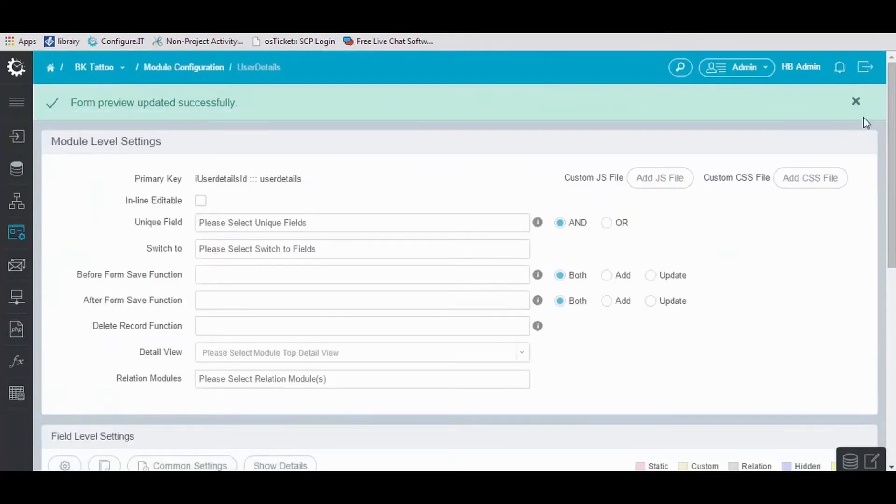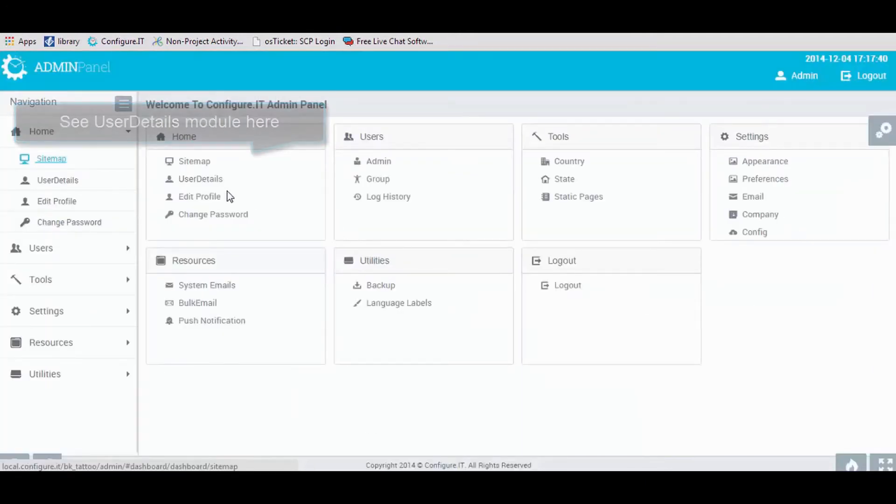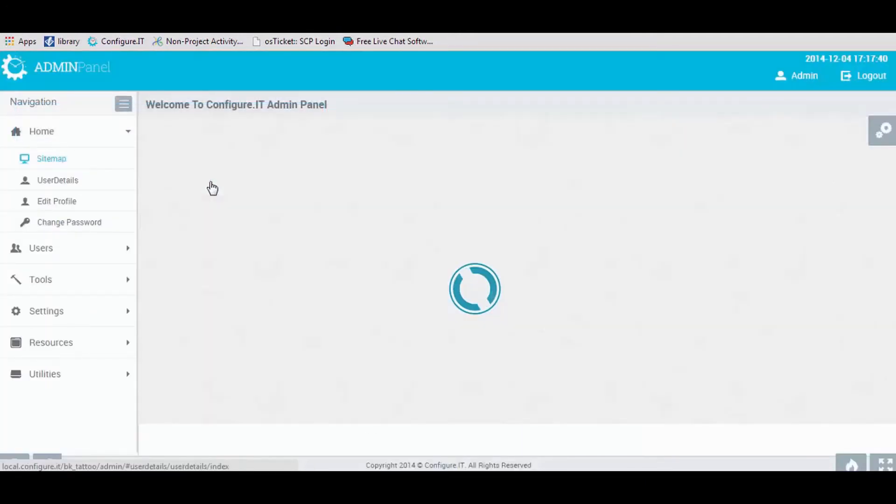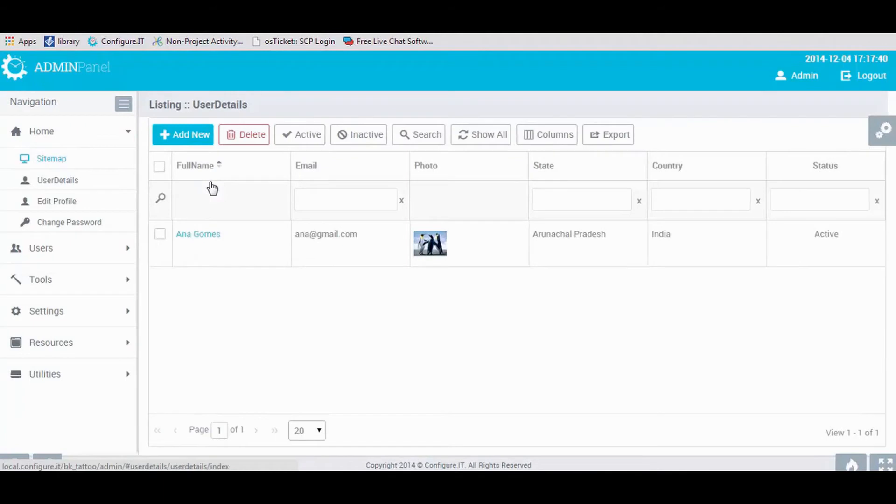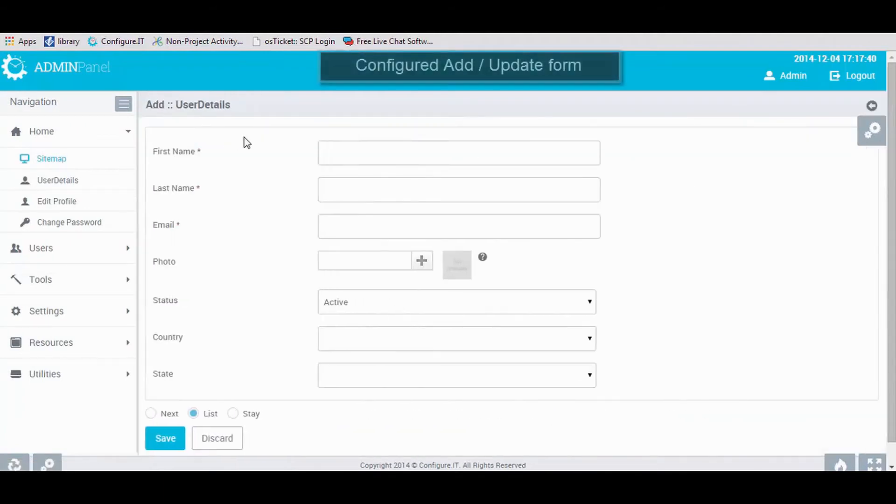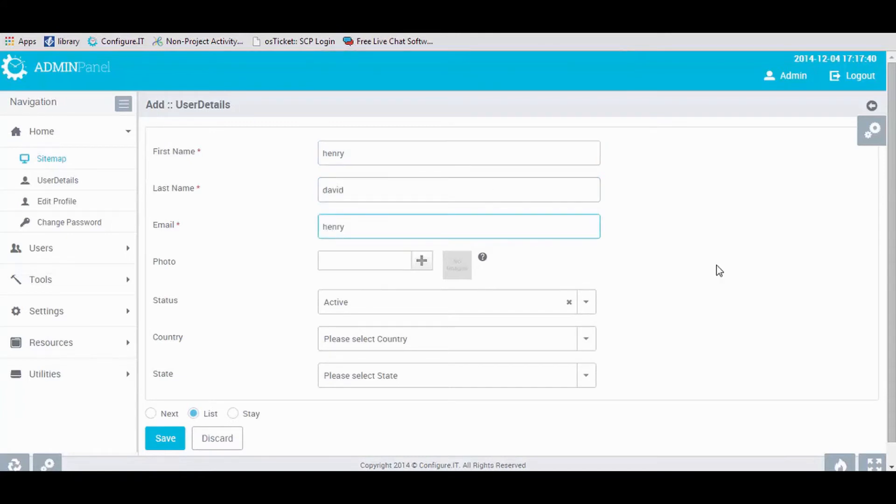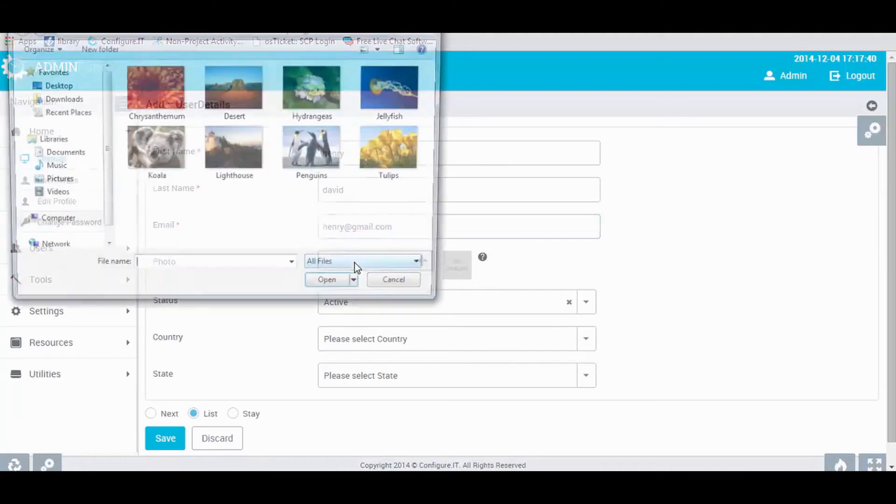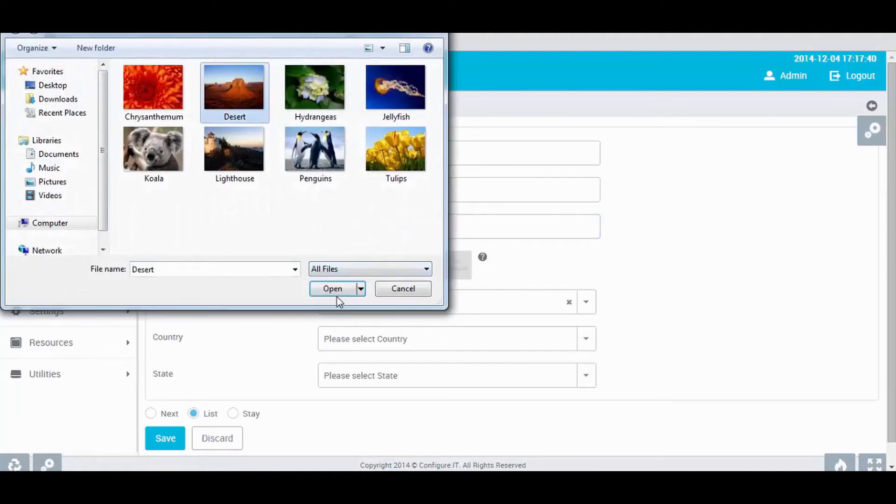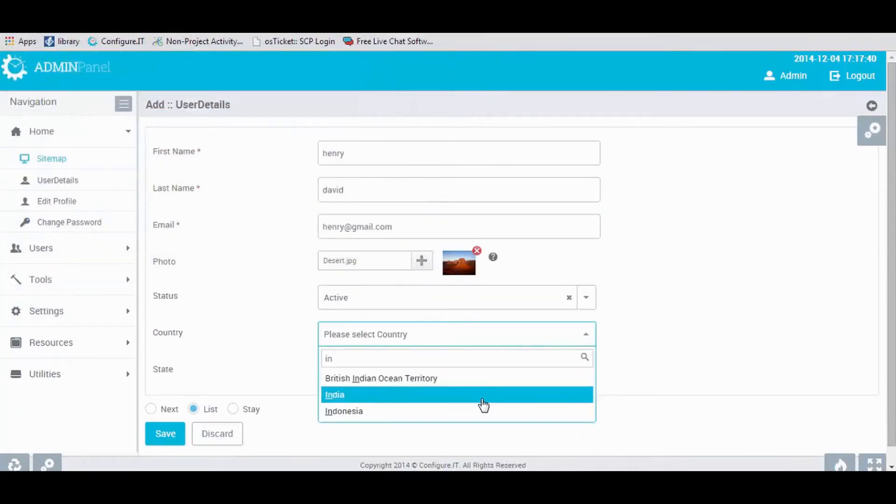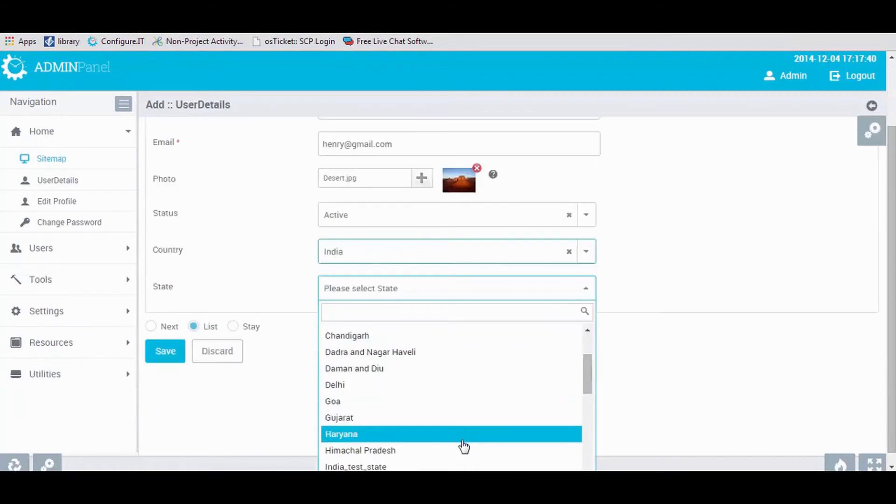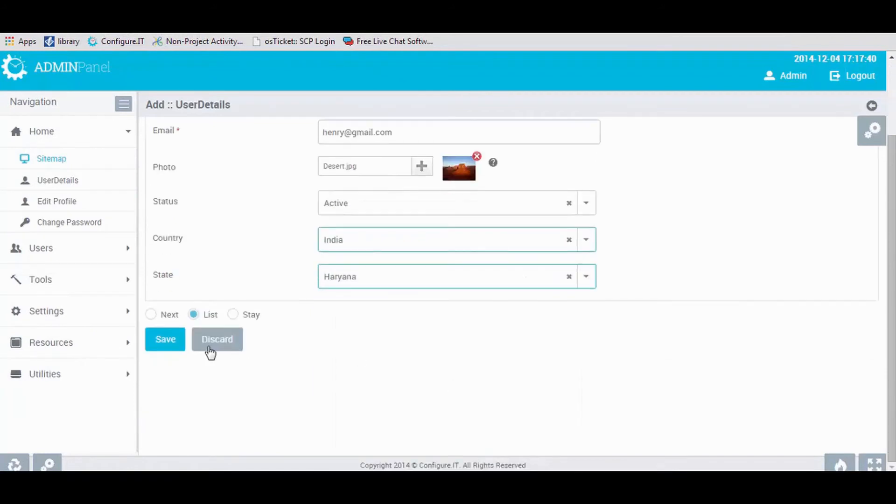Moving to Admin Panel, you can view the User Detail module. Click on it to add or update the form. Enter first name, last name, email. Select desired image, country, and its state name. And save the form.